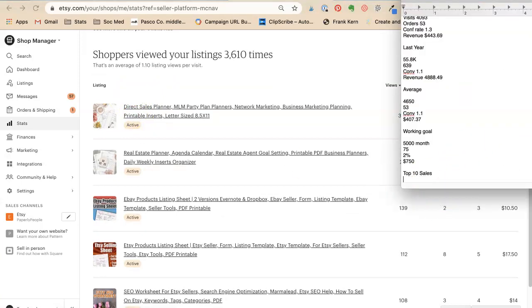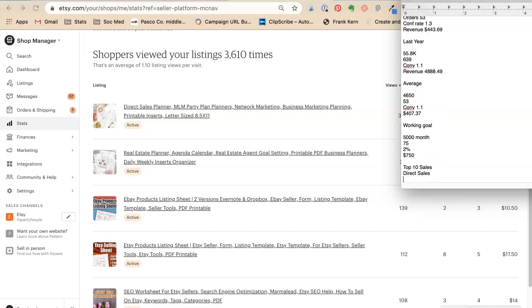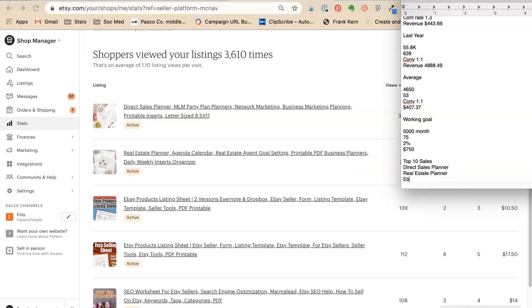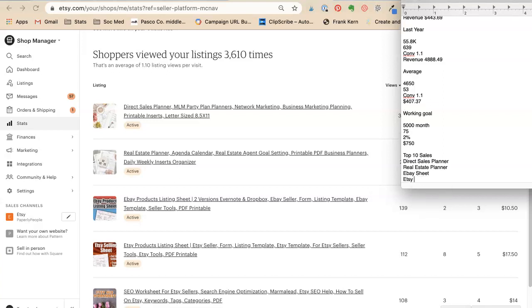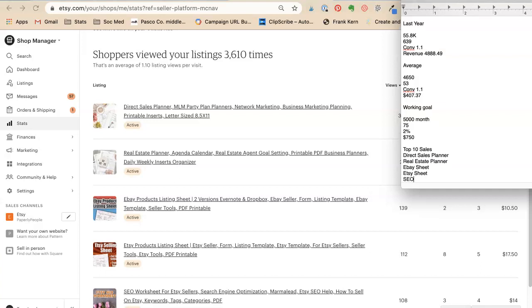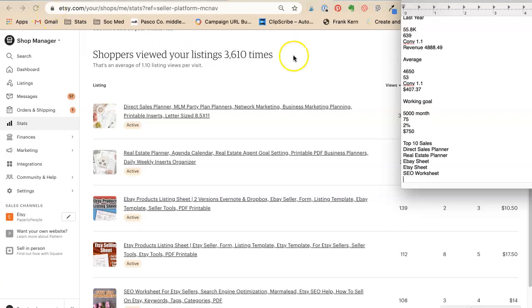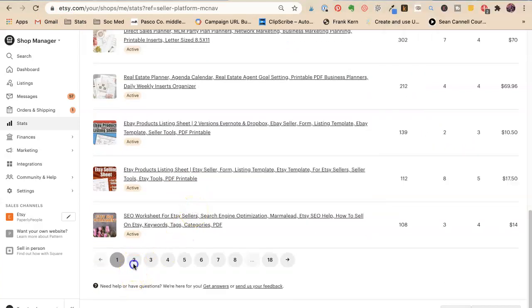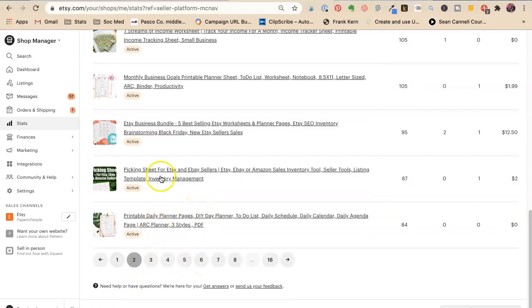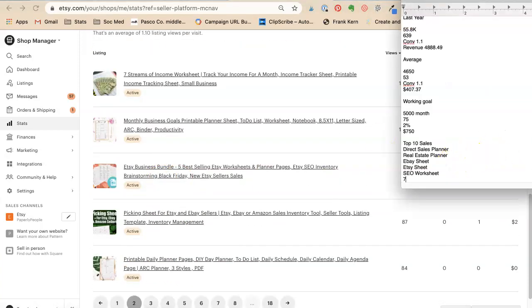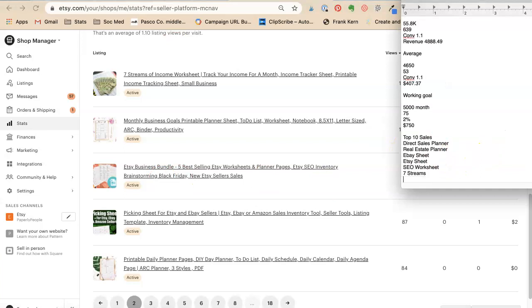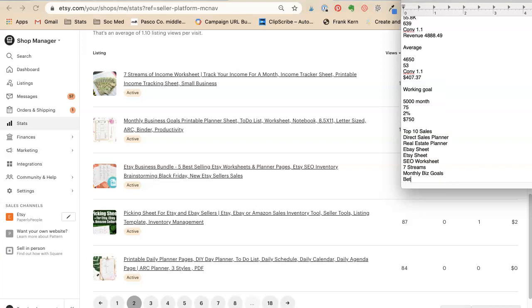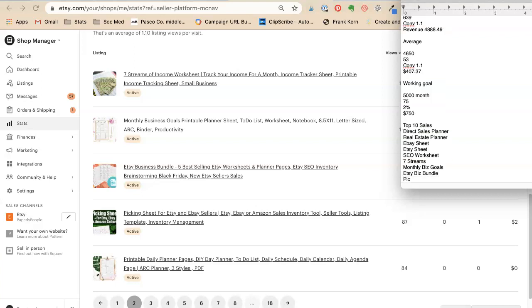So we're going to go top 10 sales, last 30 days, orders. So I have my top 10: direct sales, real estate, those are both planners, eBay sheet, Etsy sheet, SEO worksheet. So that's what, five? Seven streams, monthly business goals, Etsy biz bundle.